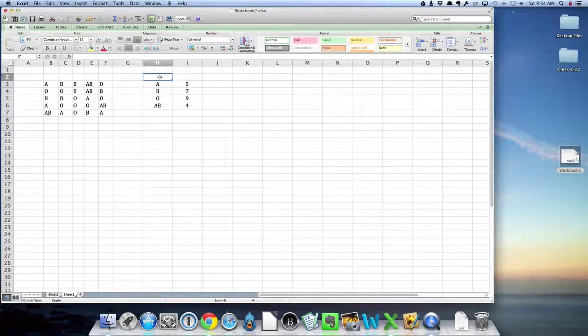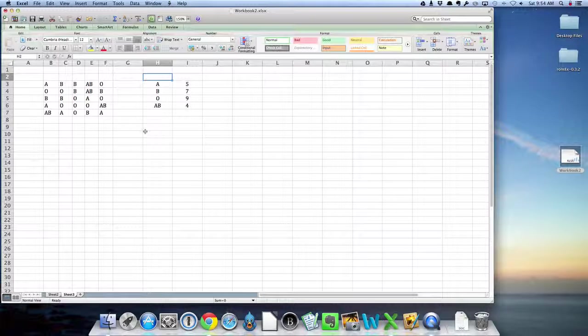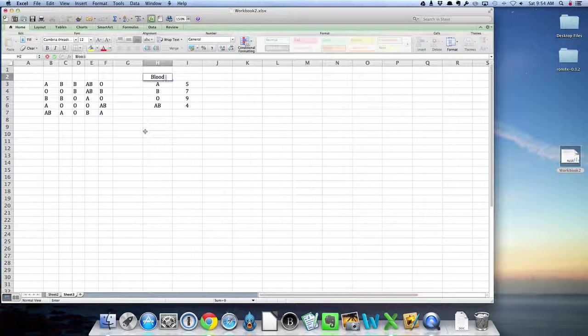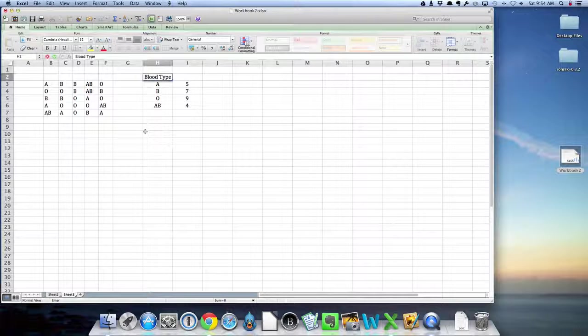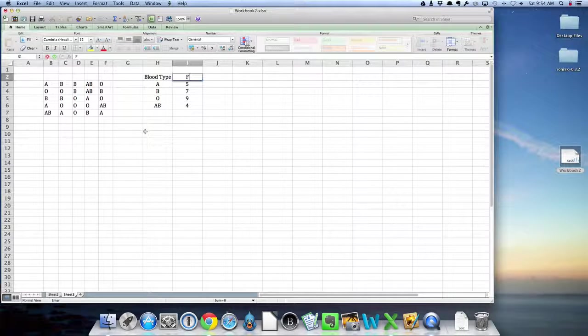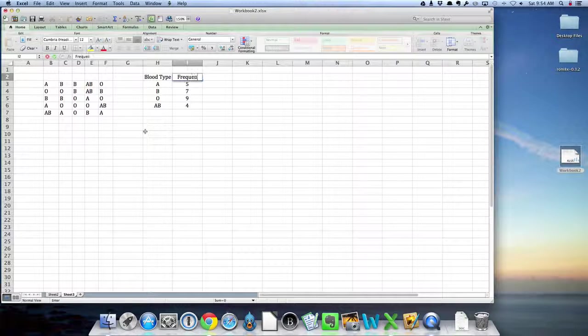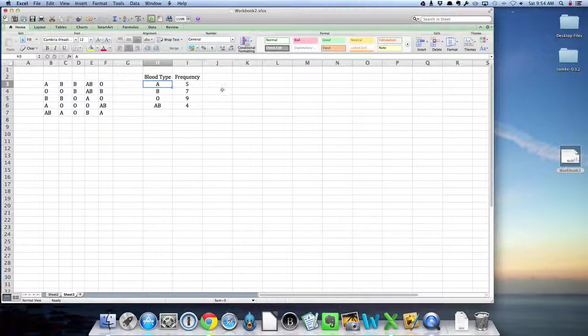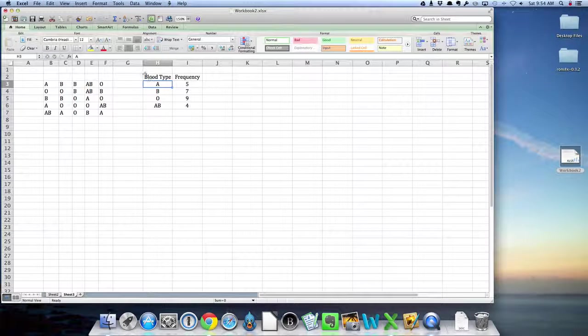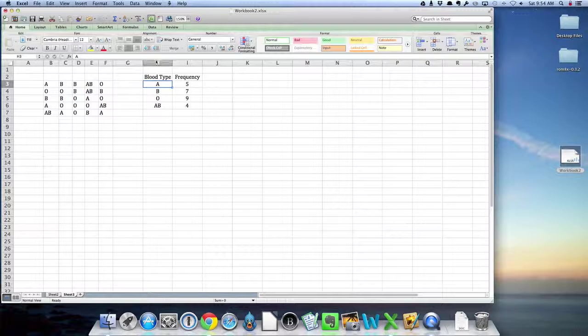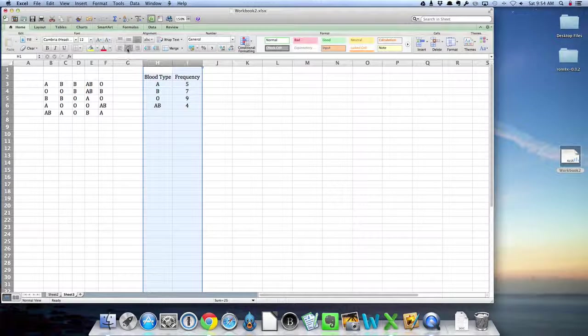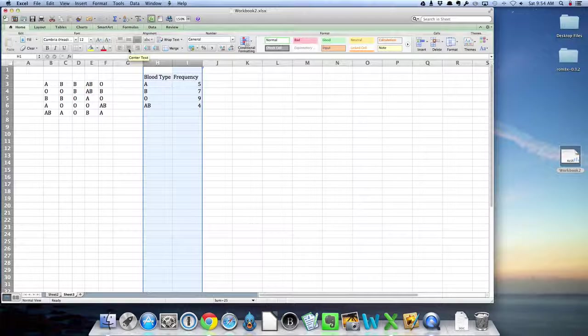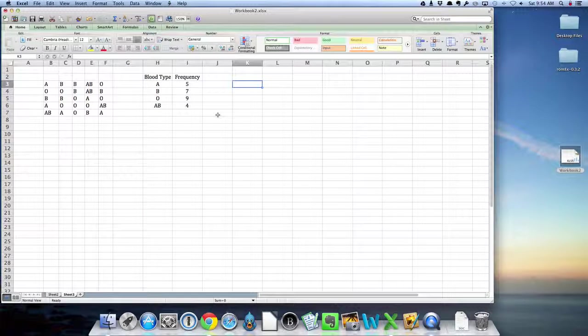Now let's neaten this up a little bit. So we'll label this column blood type and this column frequency. You can format the columns any way you want. I have these formatted to have the text centered.